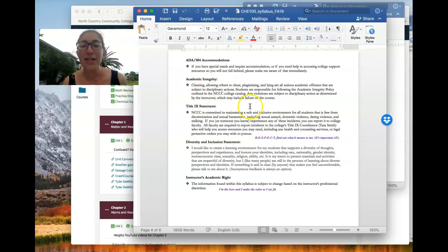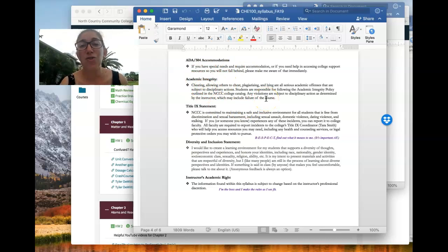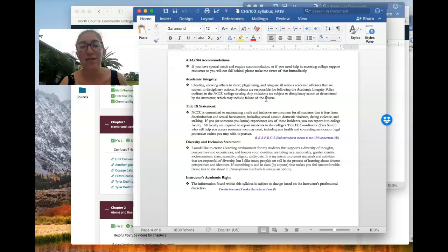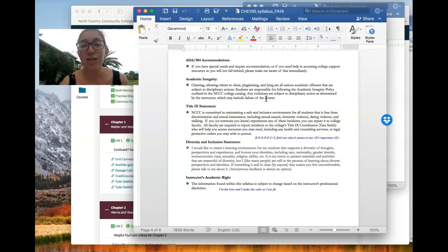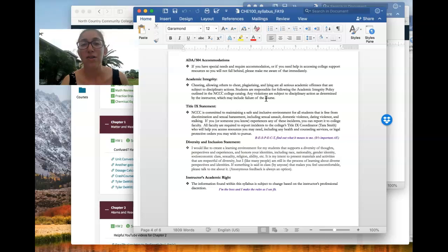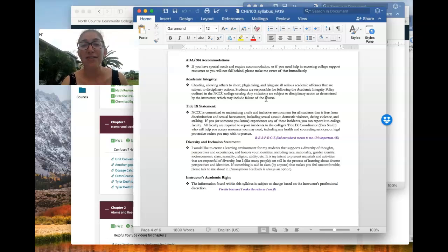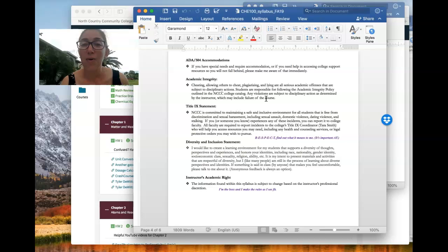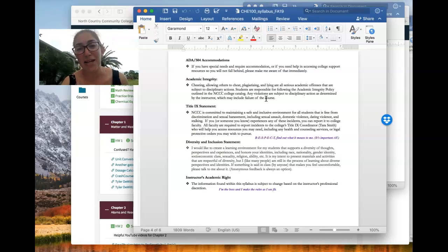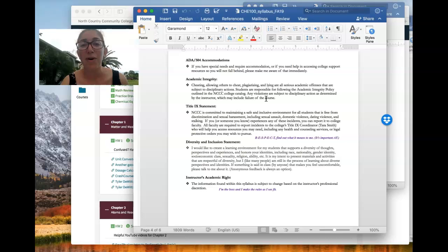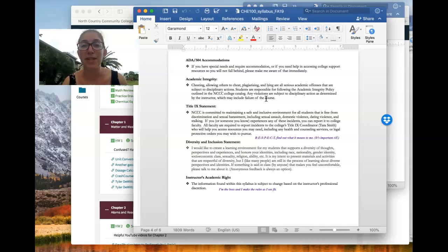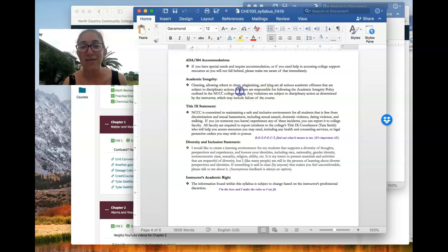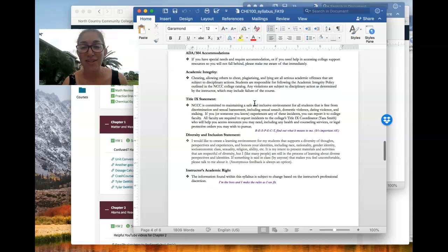Academic integrity is basically do your own work and don't cheat. So for online homework, I do encourage students to help each other. So there's a difference between working together and having someone else do your work or working together and copying somebody else's work. So if you have questions about where that line is, please feel free to ask and don't toe it.